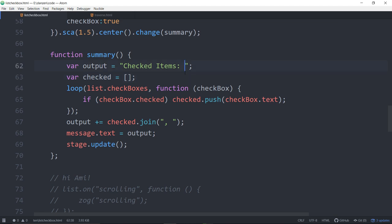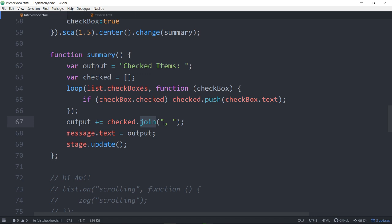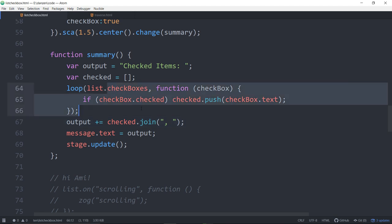The list has a check boxes property that gives us an array of all the check boxes in the list. Each time we get the check box and if that check box is checked, we're pushing the text into this array. A nice way to create a string list is throw it into an array and then join that array with comma space.